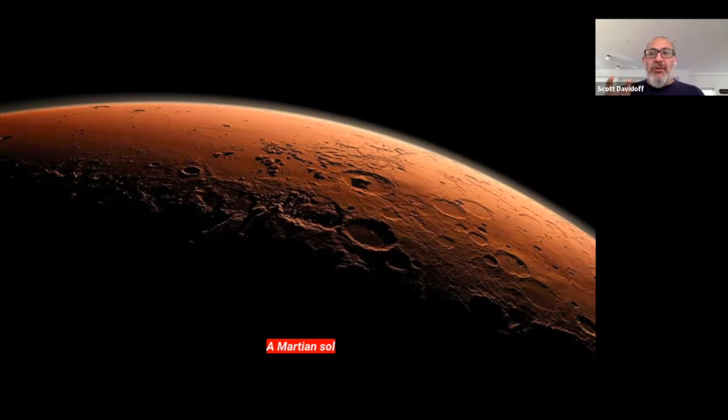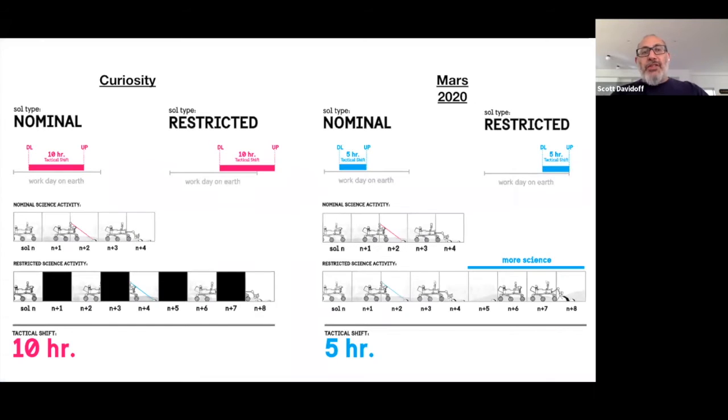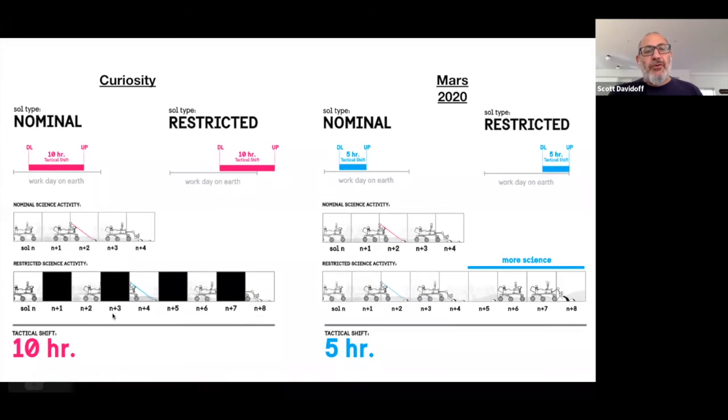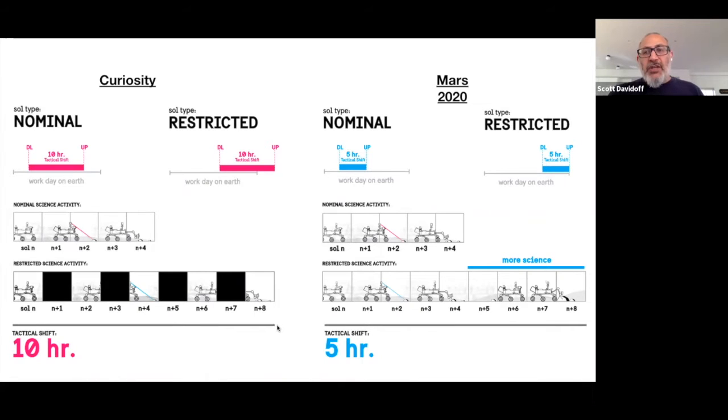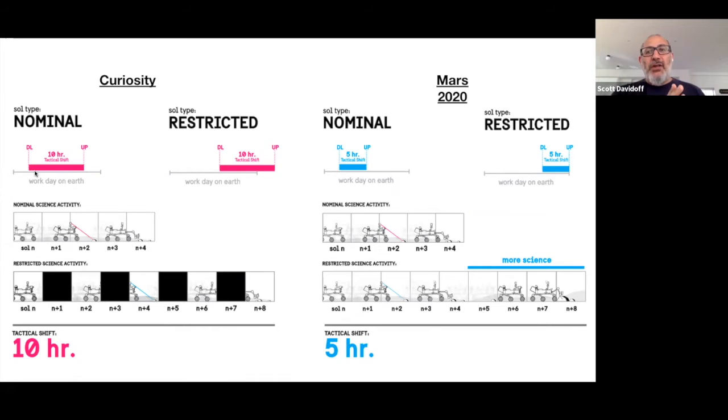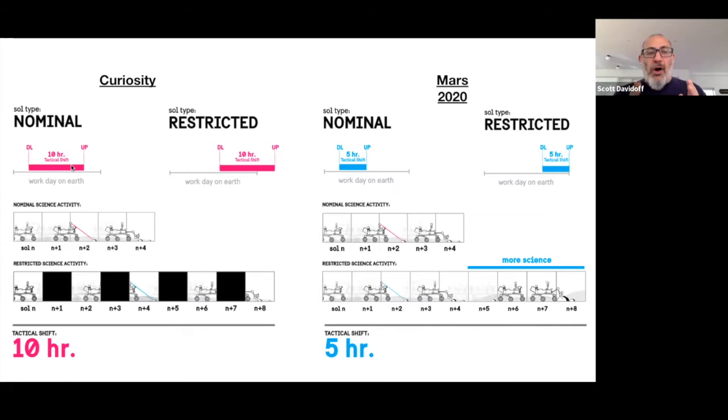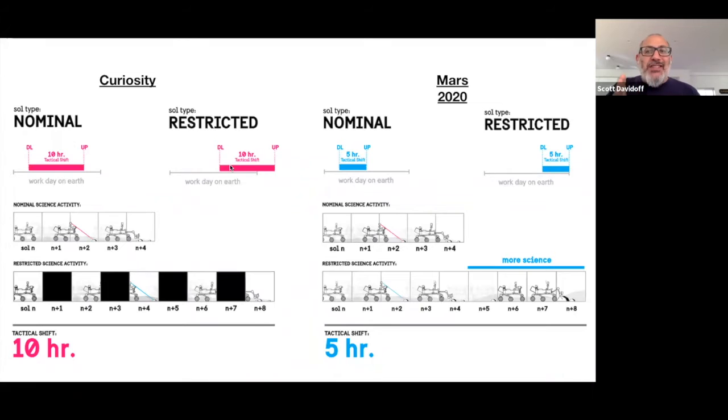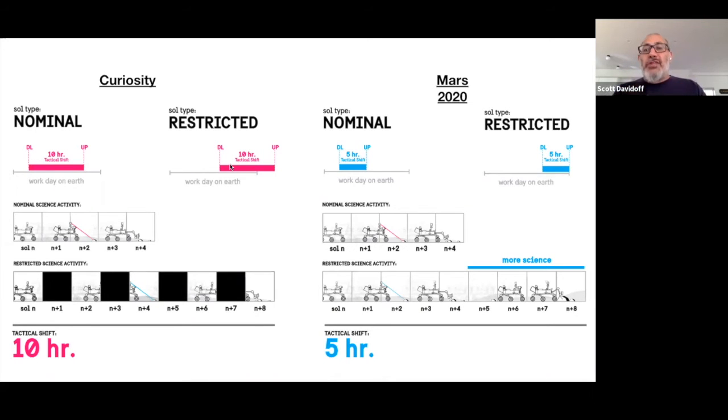And what that means is when we operate the spacecraft, there's some actually pretty unusual consequences. So what happens is the operations team for curiosity, let's focus on curiosity first on the left side of the screen here. So what you can see here is it actually takes 10 hours to command the spacecraft on any given day. And so if you look at what's kind of generously what you'd call the work day on Earth, right, those 10 hours are going to shift a little bit every day. And so when the 10 hours fall within the work time on Earth, we're able to command the science on every day in what we call nominal sols.